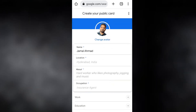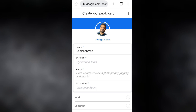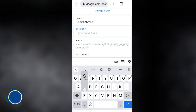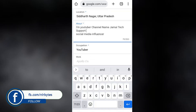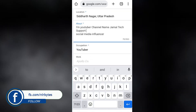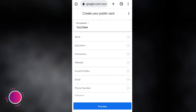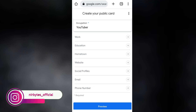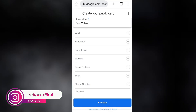Then you need to enter your name, location, about yourself, work location, and other personal details about what you do. You need to fill in all the fields including the About section, phone number, email address, and other personal information.